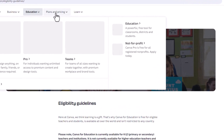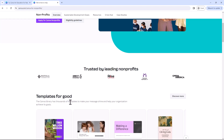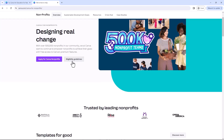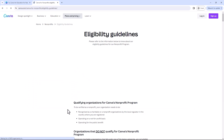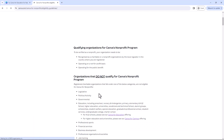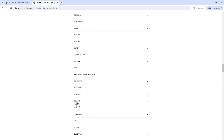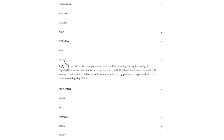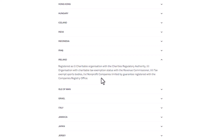The other way to get Canva Pro for free is as a not-for-profit. Not-for-profits are basically any recognized charity or non-profit organization. To apply, you have to be registered within your country. You must be recognized by local regulators. For example, I'm in Ireland — it says registered as a charitable organization with the Charities Regulatory Authority, or an organization with charitable tax exemption status with the Revenue Commissioners.